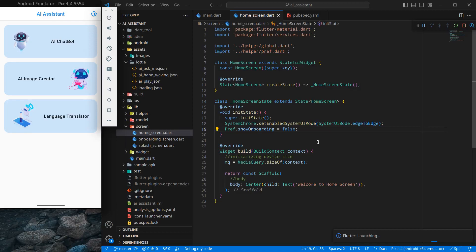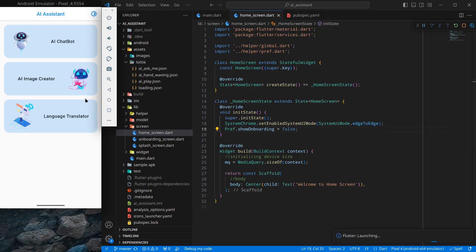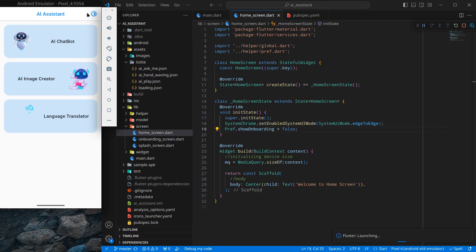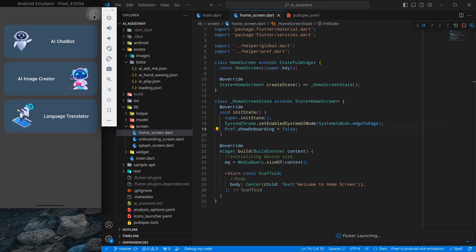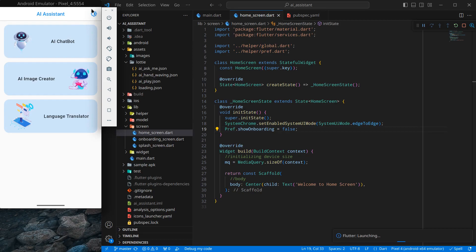Hello everyone, my name is Harsh and a very warm welcome to all of you in this AI assistant app in Flutter. In this video we will start designing the home screen for the AI assistant app. As you can see, there is a title called AI Assistant, there is an icon which changes the theme of the application — we will implement that functionality later.